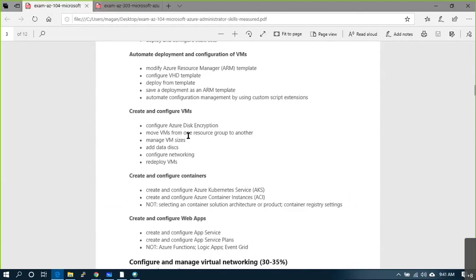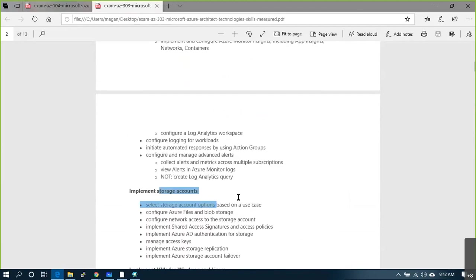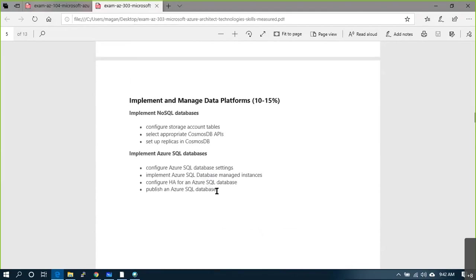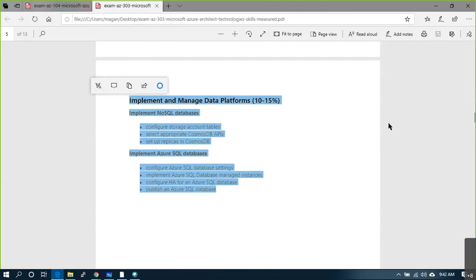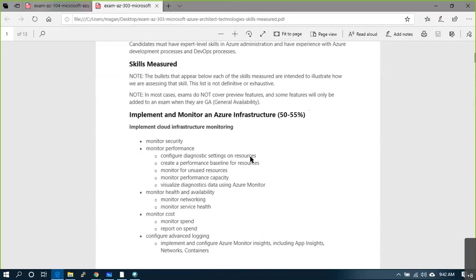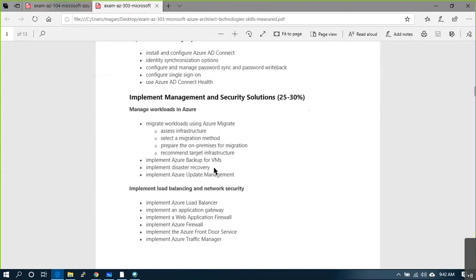Going to AZ-303, you'll see everything that's in AZ-104, plus additional content: Kubernetes overview, containers, how to deploy containers, platform-as-a-service components, and platform-as-a-service database components. AZ-303 is more about designing technical things, while AZ-104 is more about managing existing technical infrastructure.